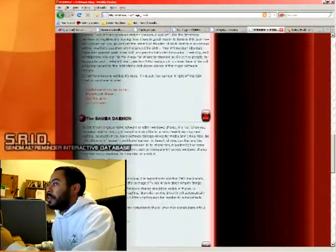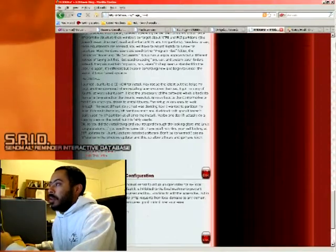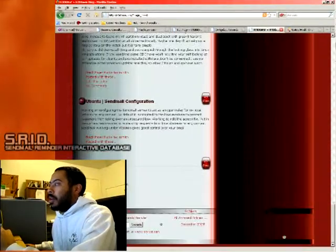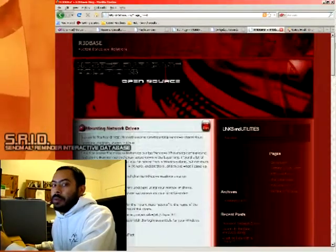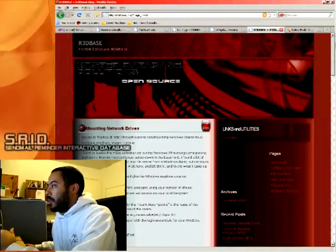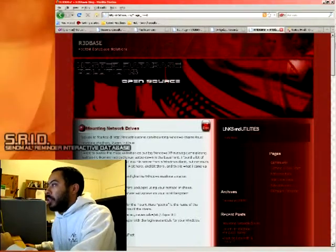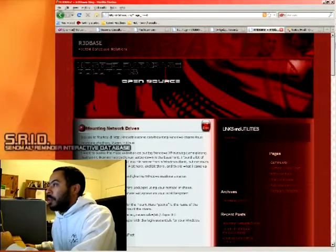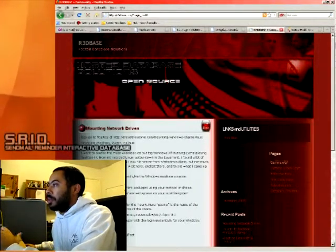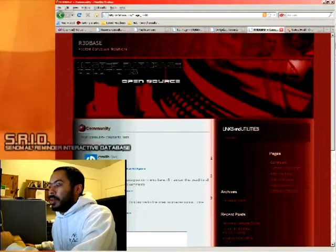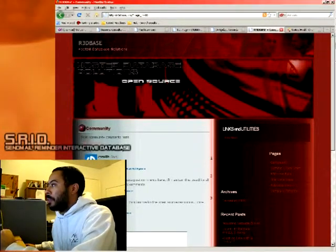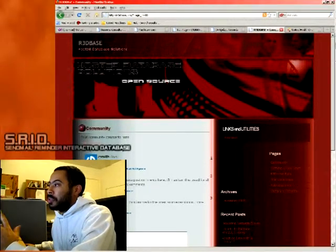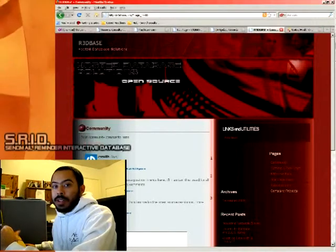So, I mean, just let me know. Shoot me an email. You can find our contact information over on the R3DBase website. And there's plenty of forms to update us and let us know what you want to do. So, always throw a comment on the blog or just email us directly. So, check us out.